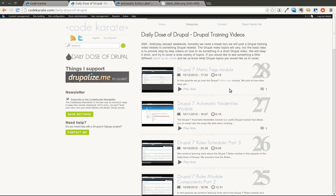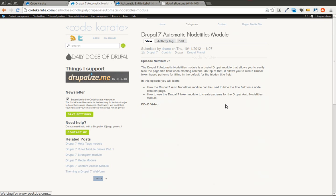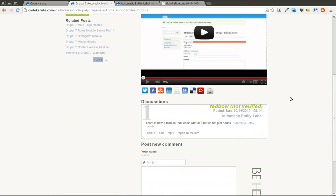Welcome to another Daily Dose of Drupal. Today we are on episode number 29. If you look back on episode 27, we discussed the Automatic Node Titles module. Today, we are going to look at the Automatic Entity Labels module.